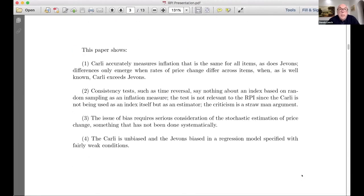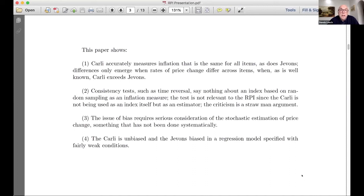In this paper, I show that the Carley in fact accurately measures inflation that is the same for all items, as does the Jevons. The differences only emerge when rates of price change differ across items. When, as is well known, the Carley exceeds the Jevons — this is a point that has not been made sufficiently in the literature.